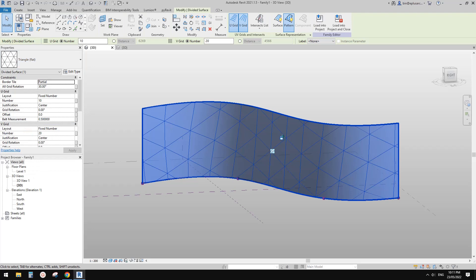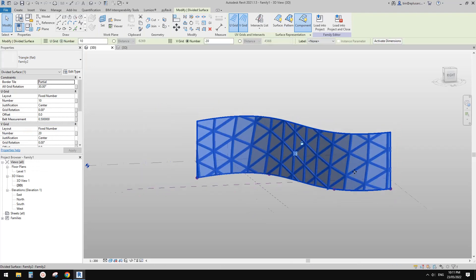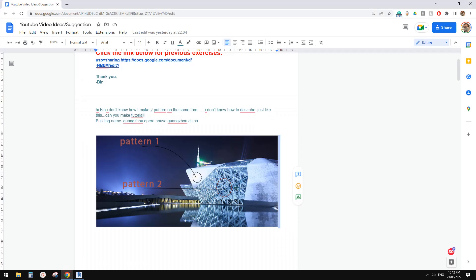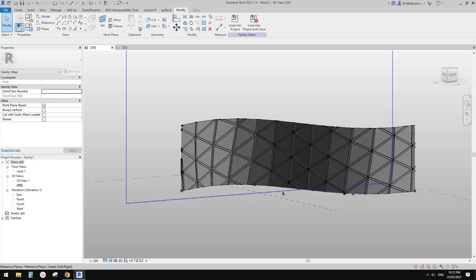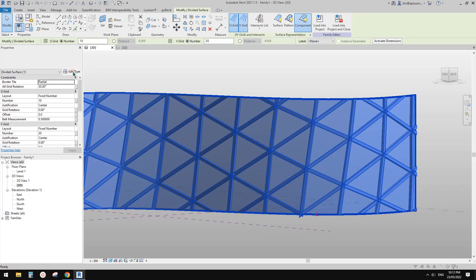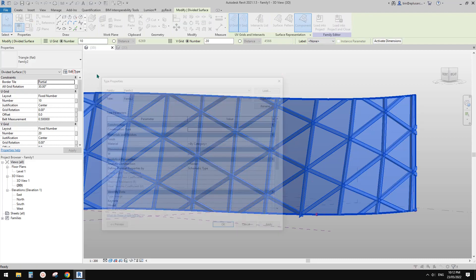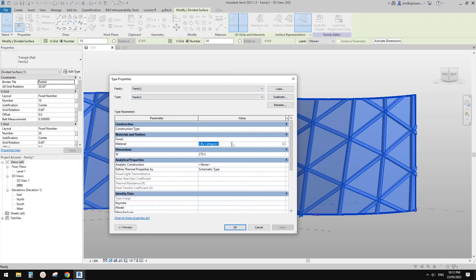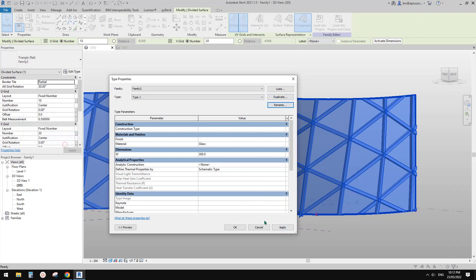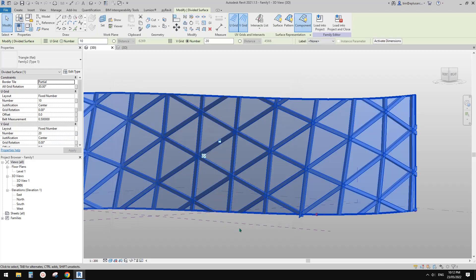Now load this family into the conceptual mass. Select the divided surface and change it to this family. The default family type looks okay — relative to the size and the frame it looks like the bigger pattern in the reference image. We can create different types: select Edit Type, change the material to glass, change the width — for example 300 — rename it Type 1, and apply.